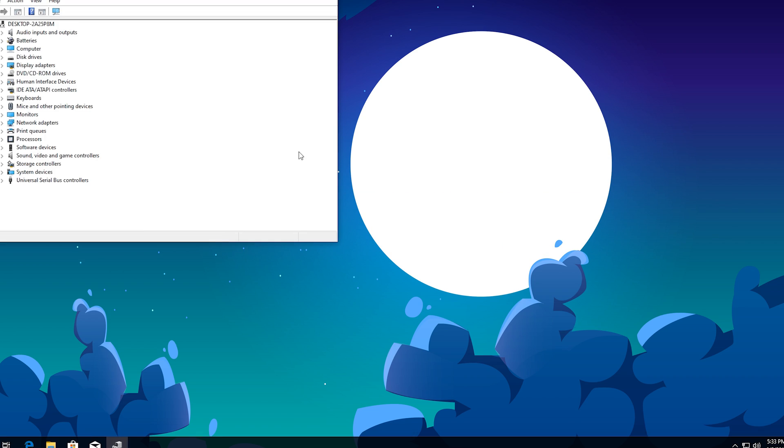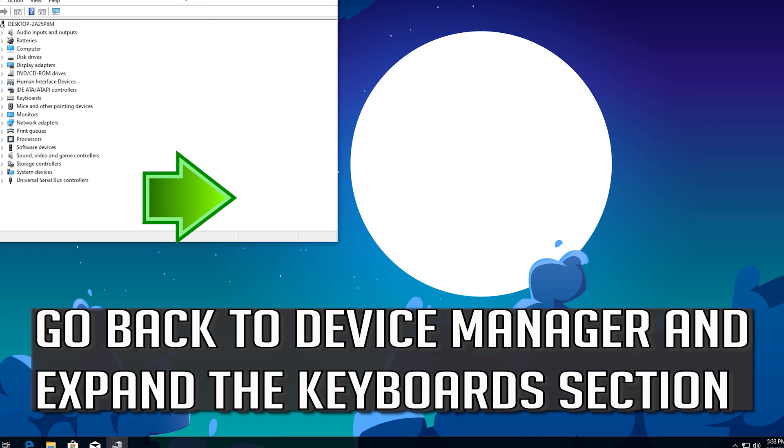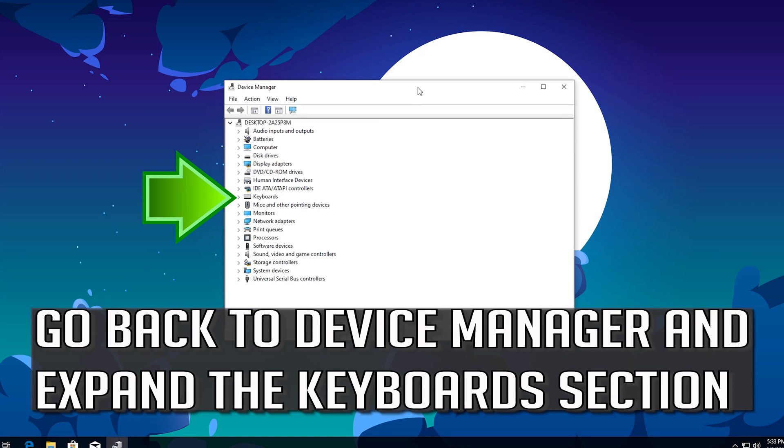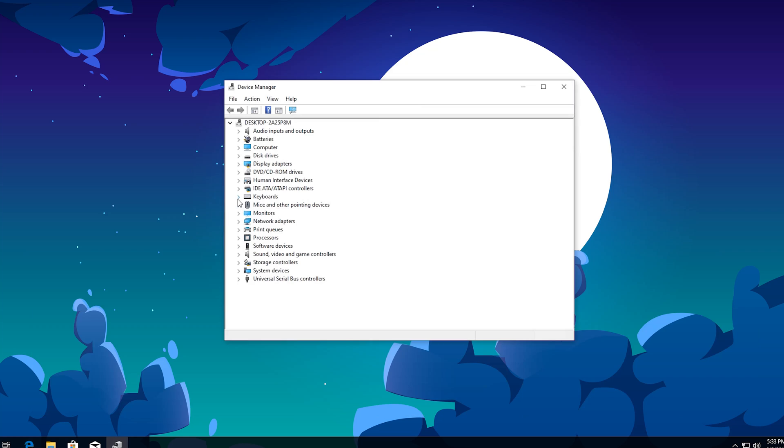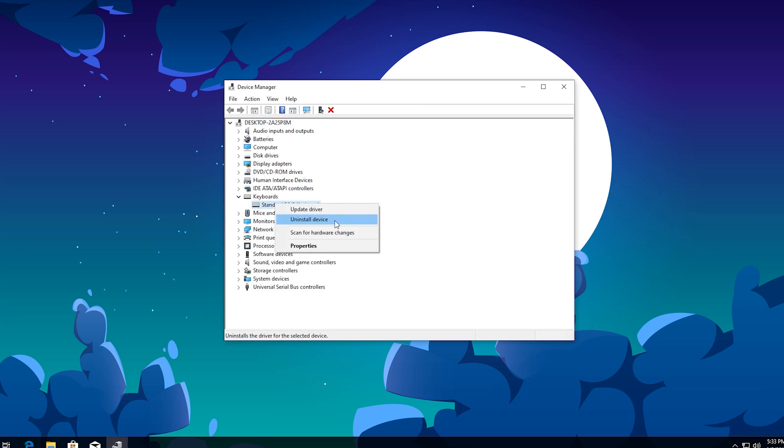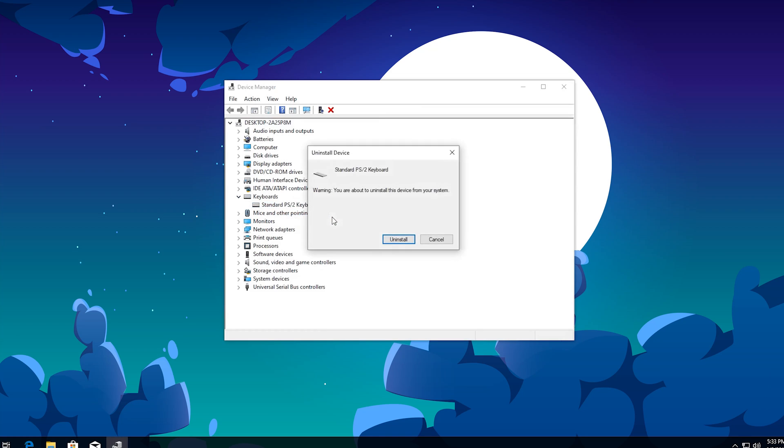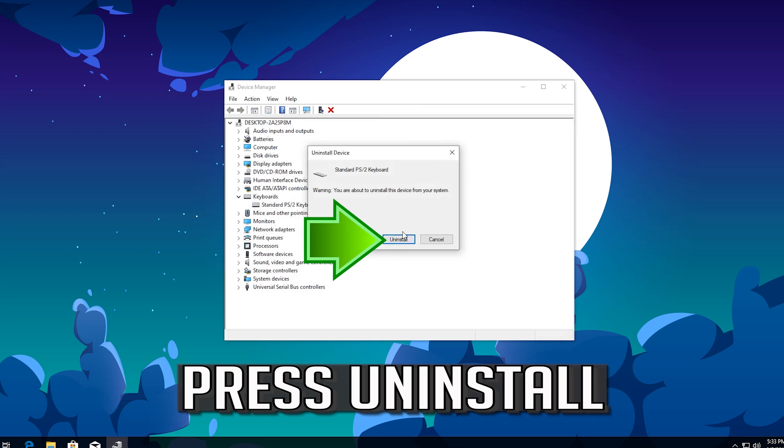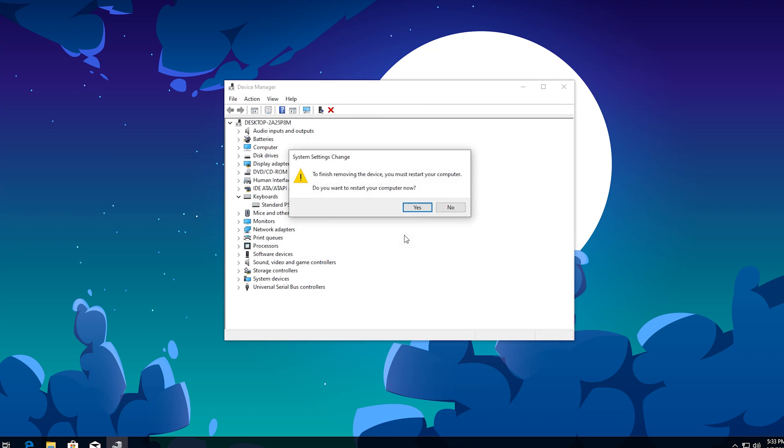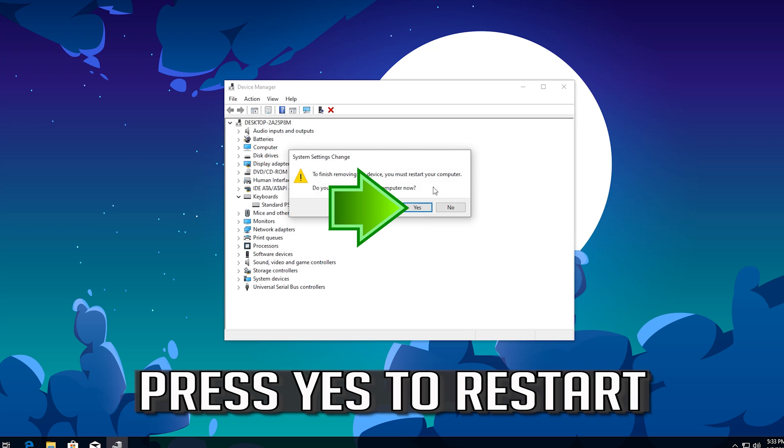If that didn't work, go back to Device Manager and expand the Keyboard section. Right Click on your keyboard and select Uninstall Device. Press Uninstall. Press Yes to restart.